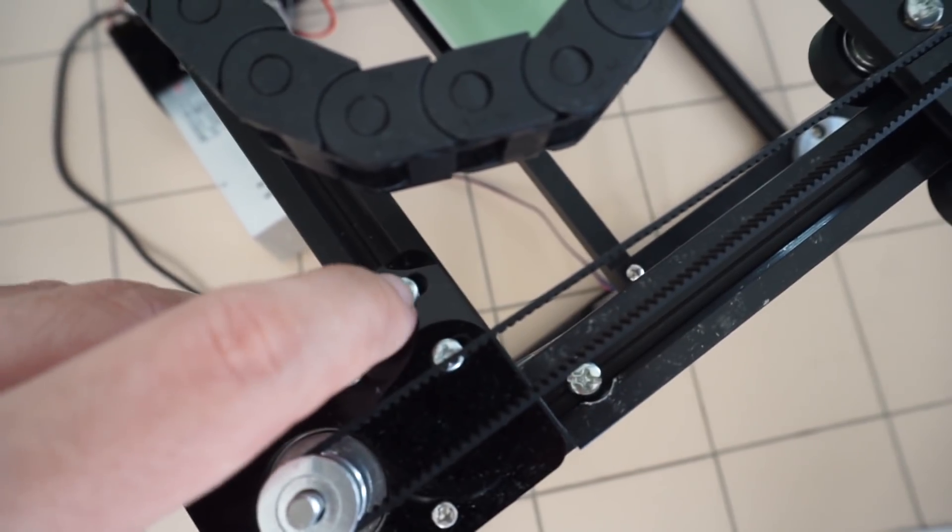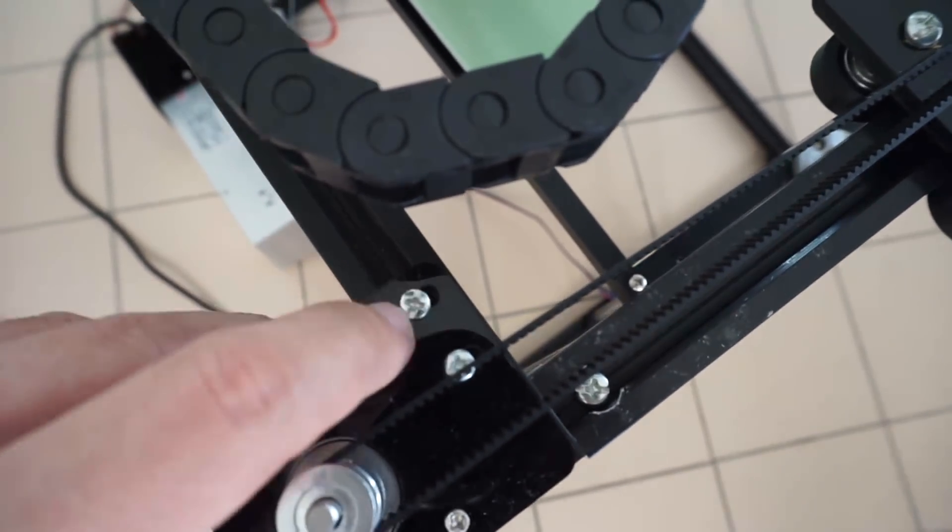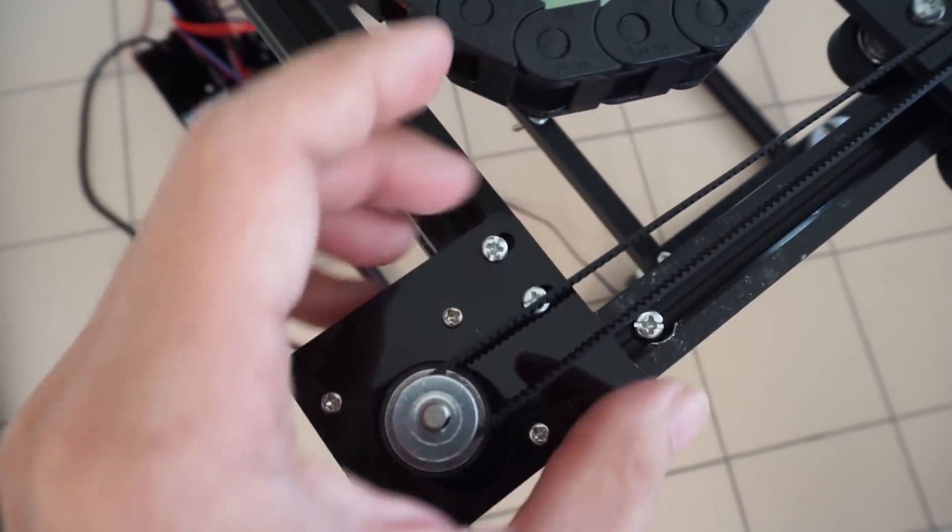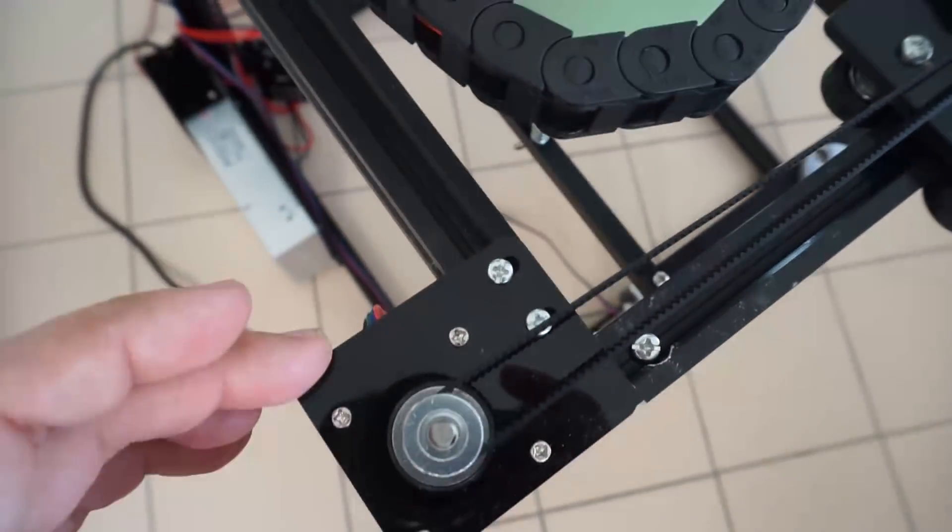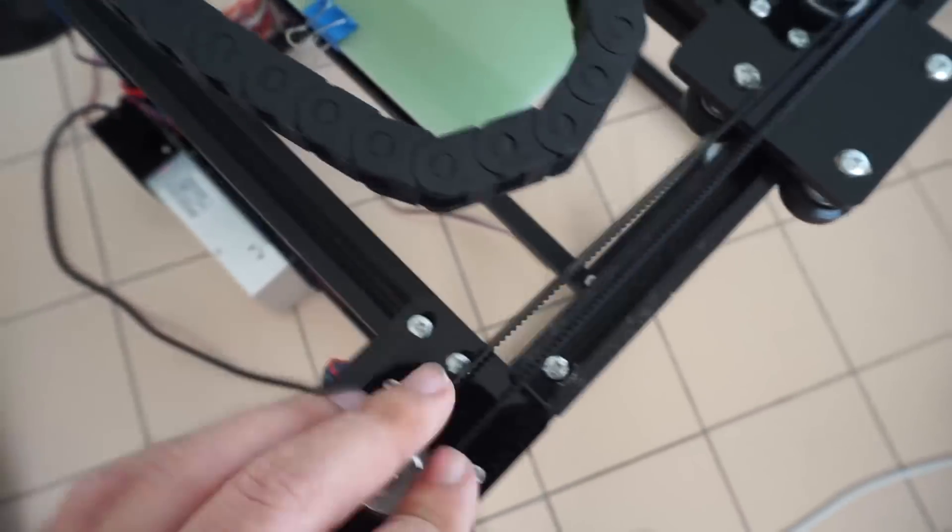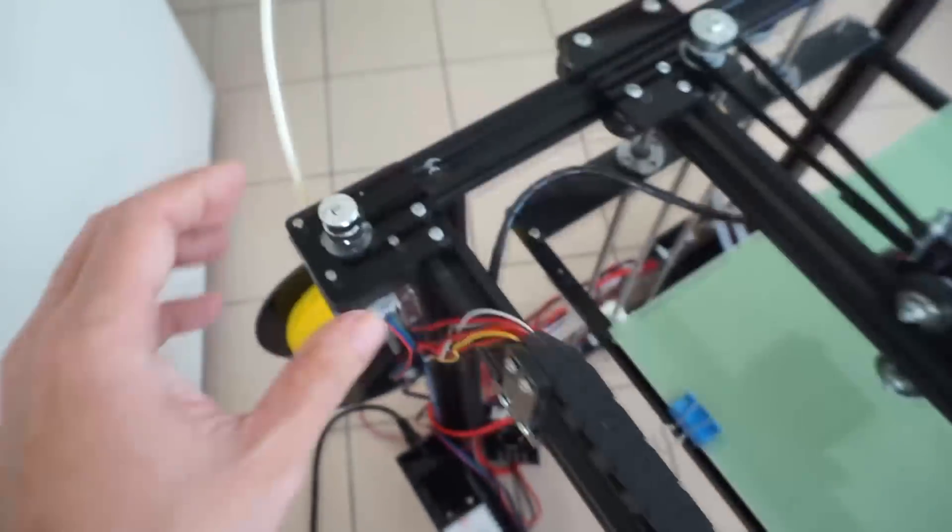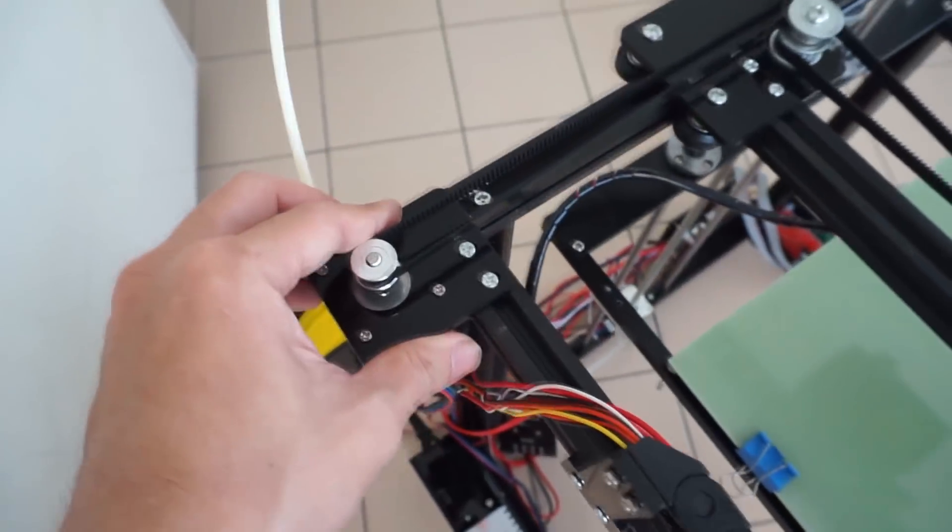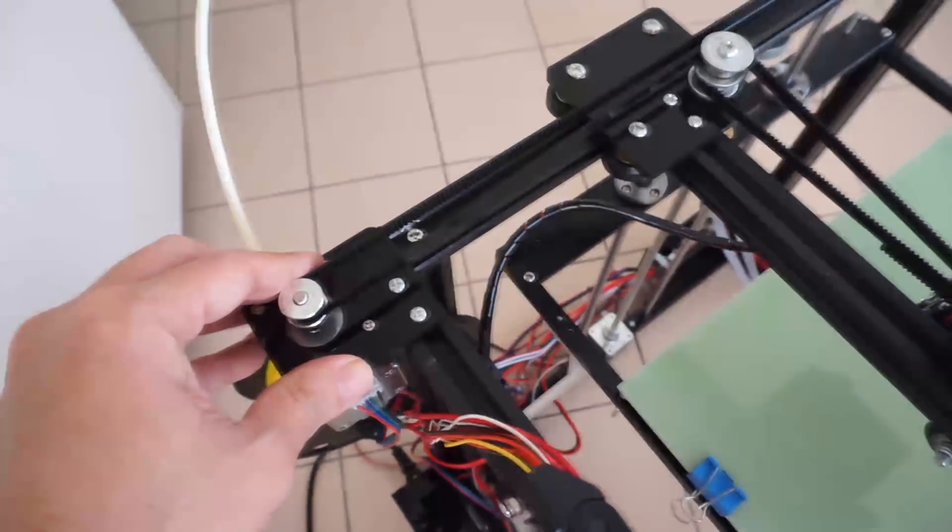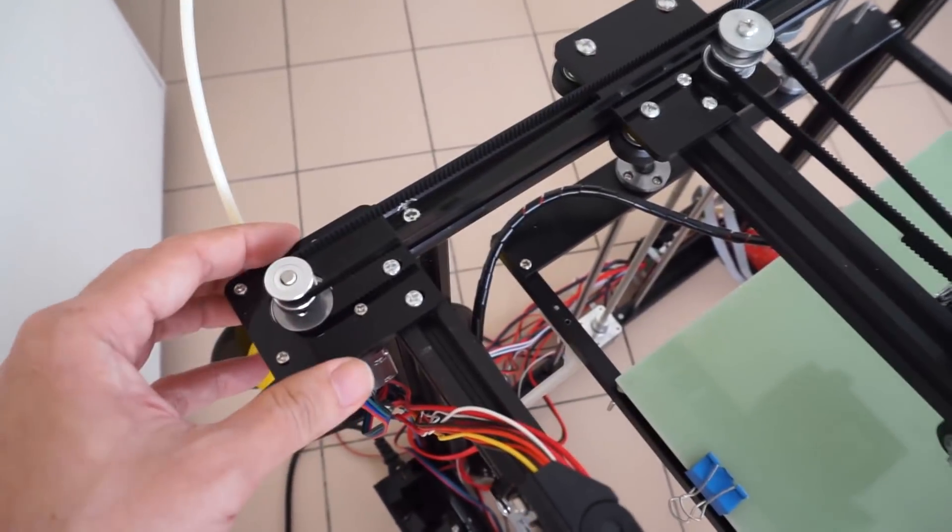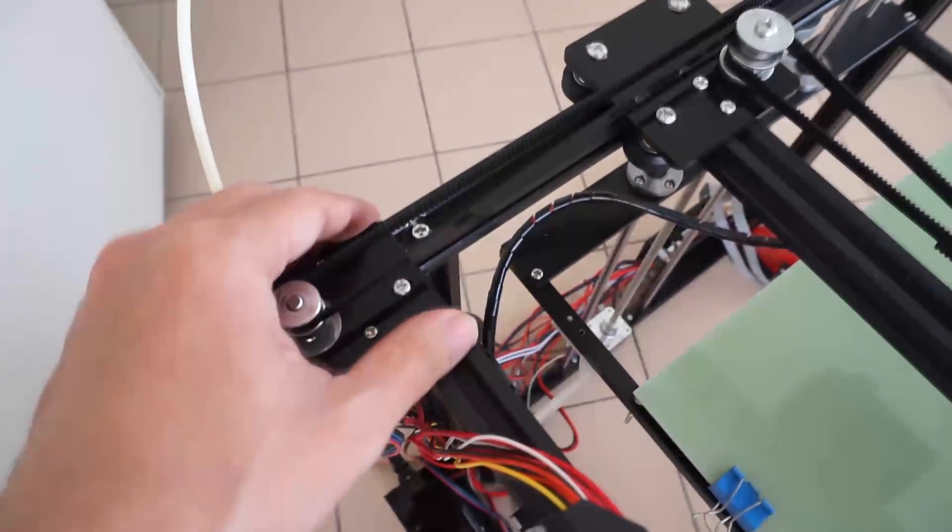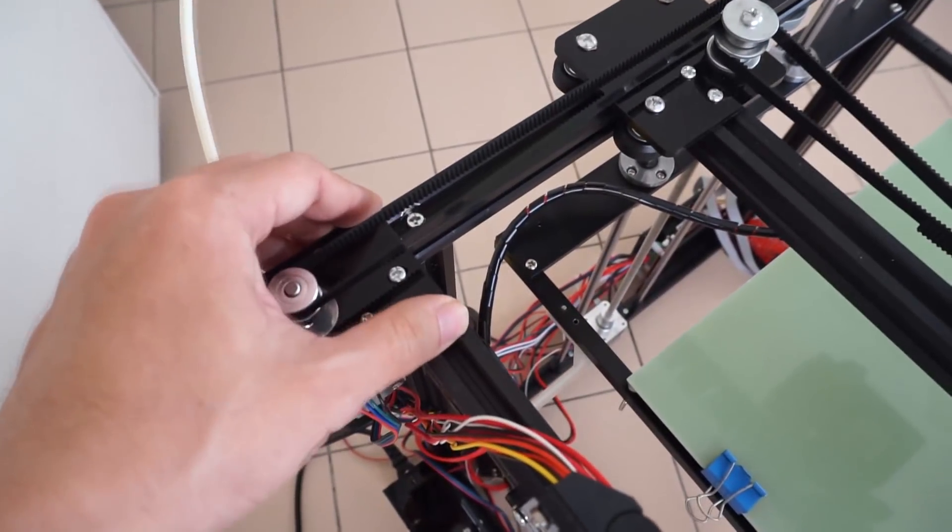That allows you to pull the X and Y motors back. So what you do is you install it when the motors are forward, and when you need to tighten them, you just pull it to the back.